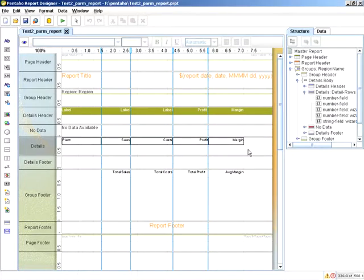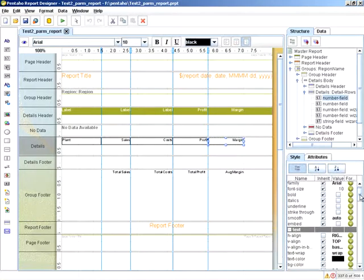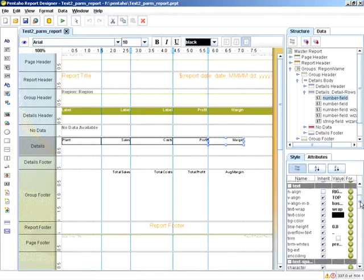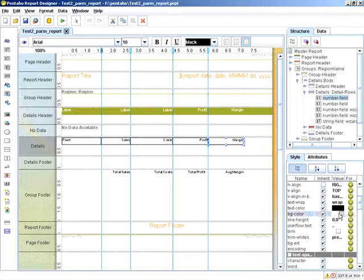And we do that by selecting margin, and then looking for the background name under the style, and you can see background color. And here we have a plus symbol.